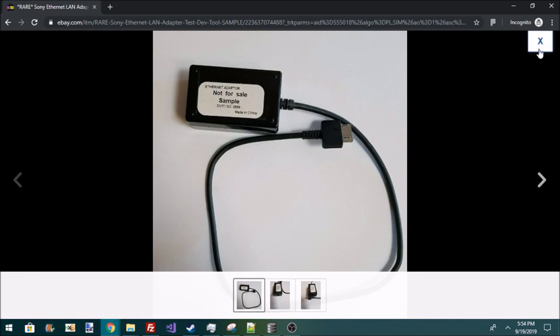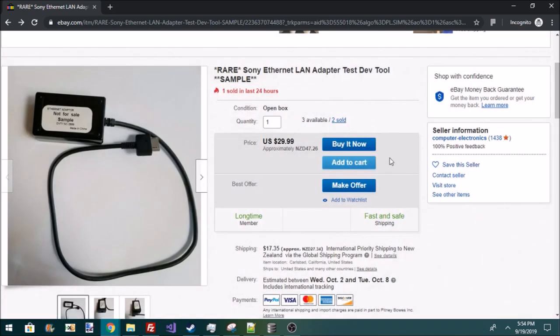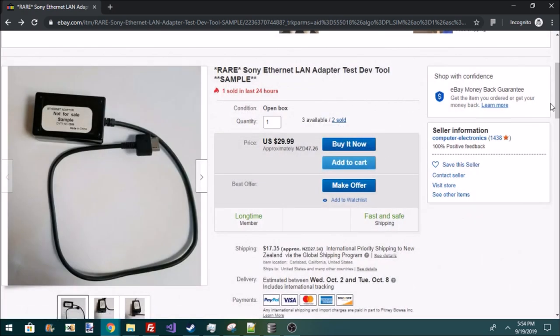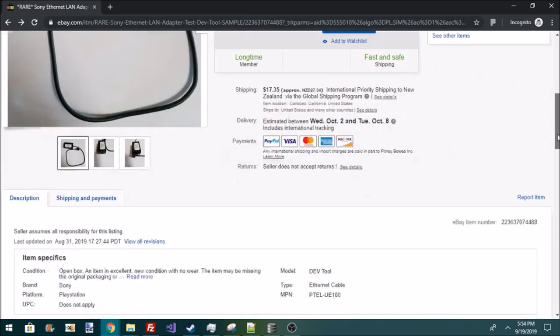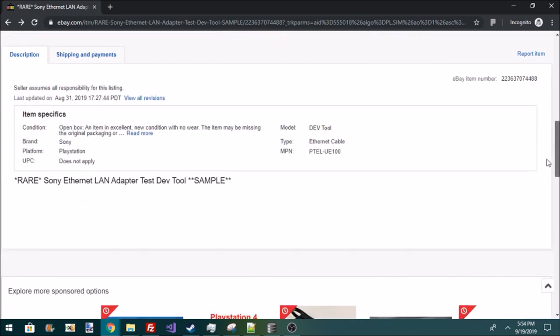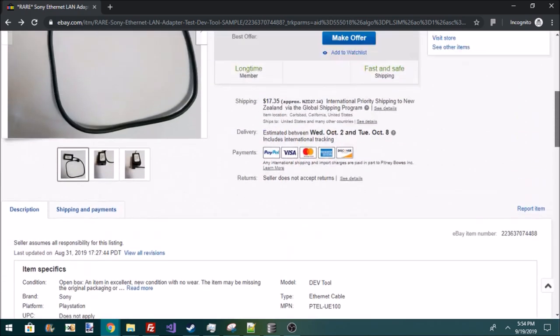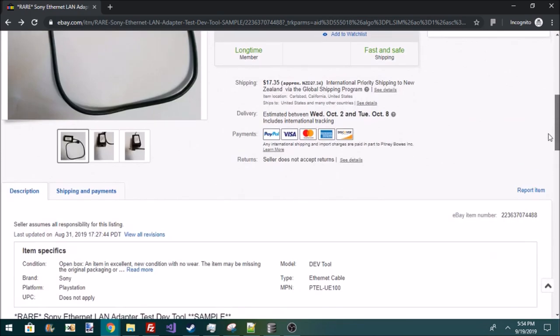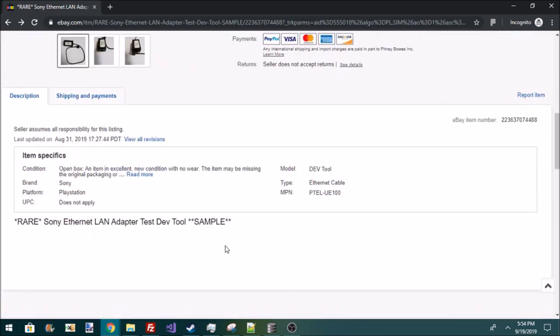So it says two are sold. One of those is actually me. I actually bought one of these because I was so interested in one of these. But looking down here, I saw another interesting thing. The NPN here says PTEL UE100.